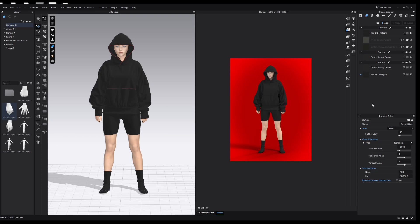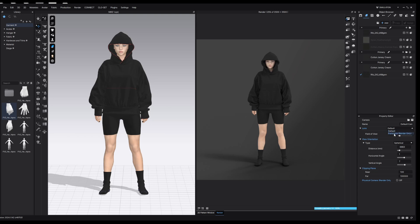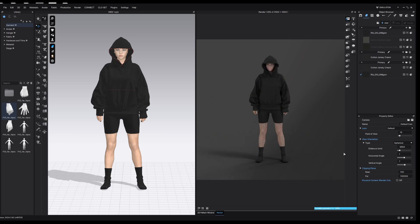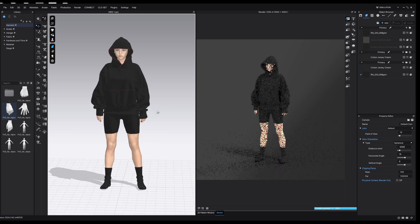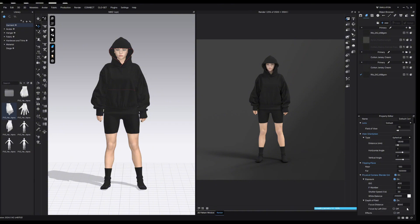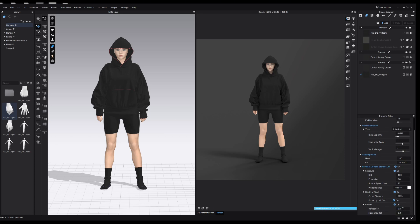Next up are the camera settings. I don't tend to mess with these too much, but there is quite a lot we can change. I'll start the interactive render so we can see changes in real time. We can change the lens from a default lens to a panoramic lens, change the field of view, and change the view orientation settings — though I find it easier to just adjust the camera angle in the 3D window directly. You can also enable physical camera settings at the bottom, which lets you change exposure, depth of field, and camera effects like vertical and horizontal tilt.